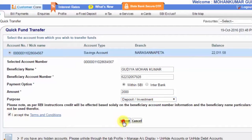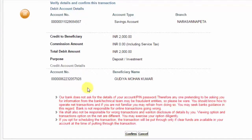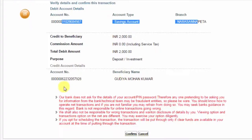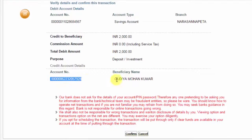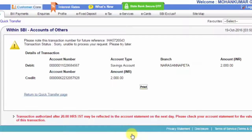Select the reason — you can select deposit or investment option here. Accept the terms and conditions, tick the checkbox, and click the Submit button. After submitting, the beneficiary account number and name will be displayed on screen. Verify and confirm.